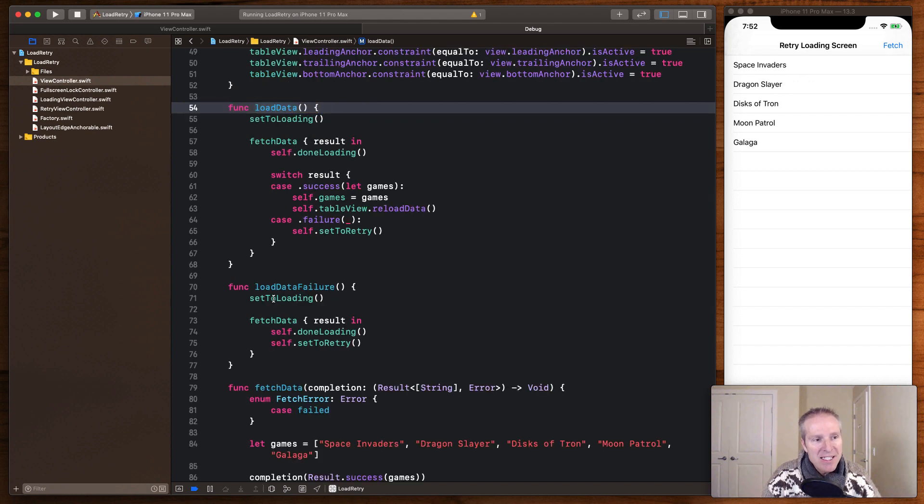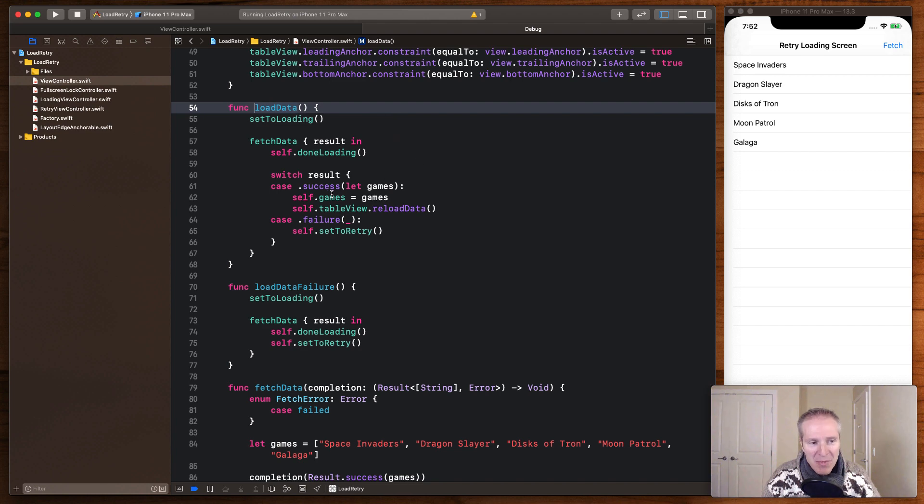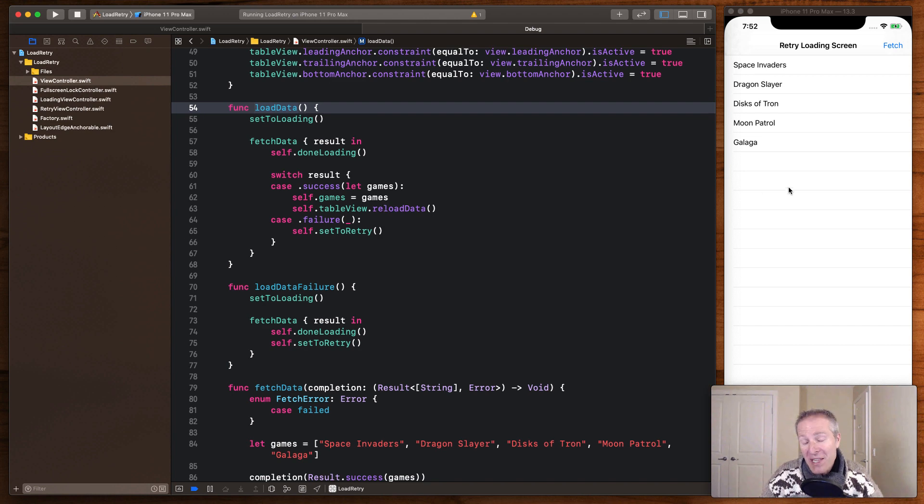This loadData, of course, does something successful. It goes through the same mechanics of setting the loading screen, done loading, but it's going to get some result, in this case, some games, load them in our table view, and voila, ultimately display them here.